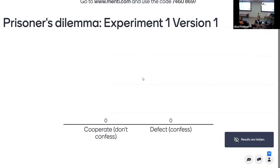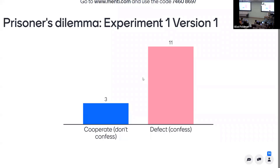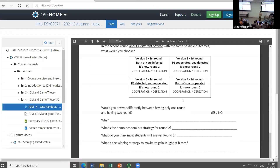In version 1, most of you decided to defect, which is interesting. Is this in accordance with your predictions? How does having a second round influence the first round? What is the change between having a one-off and having two iterations? If the person cheats in the first round, you can be sure about what they'll do and protect yourself.